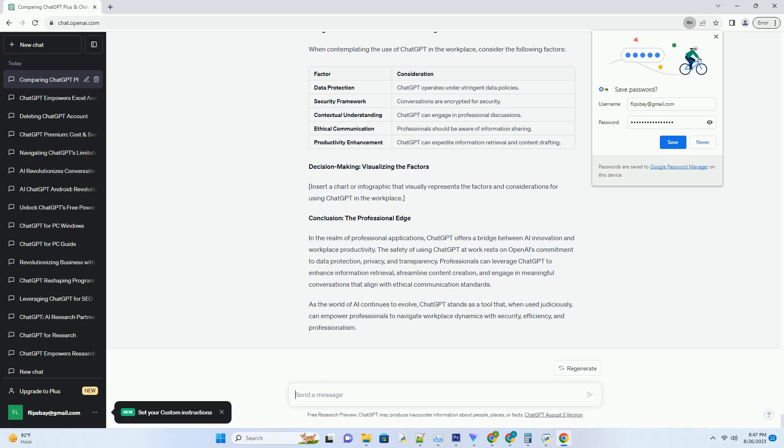Using ChatGPT at work: a decision-making guide. When contemplating the use of ChatGPT in the workplace, consider the following factors. Decision-making: visualizing the factors. Insert a chart or infographic that visually represents the factors and considerations for using ChatGPT in the workplace.